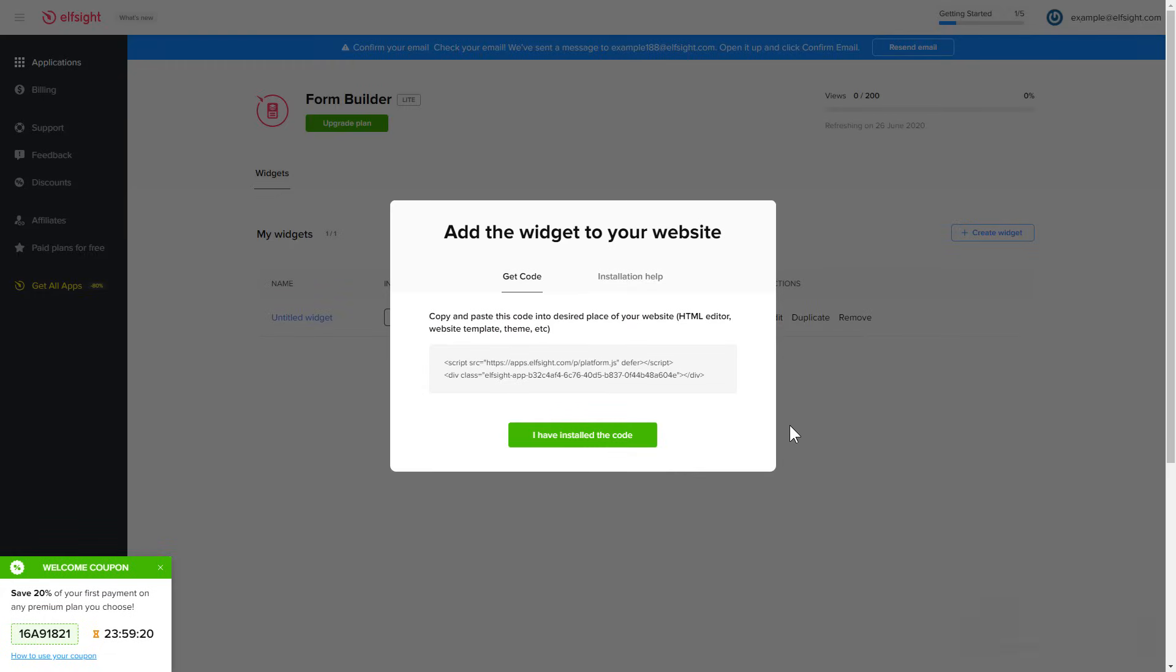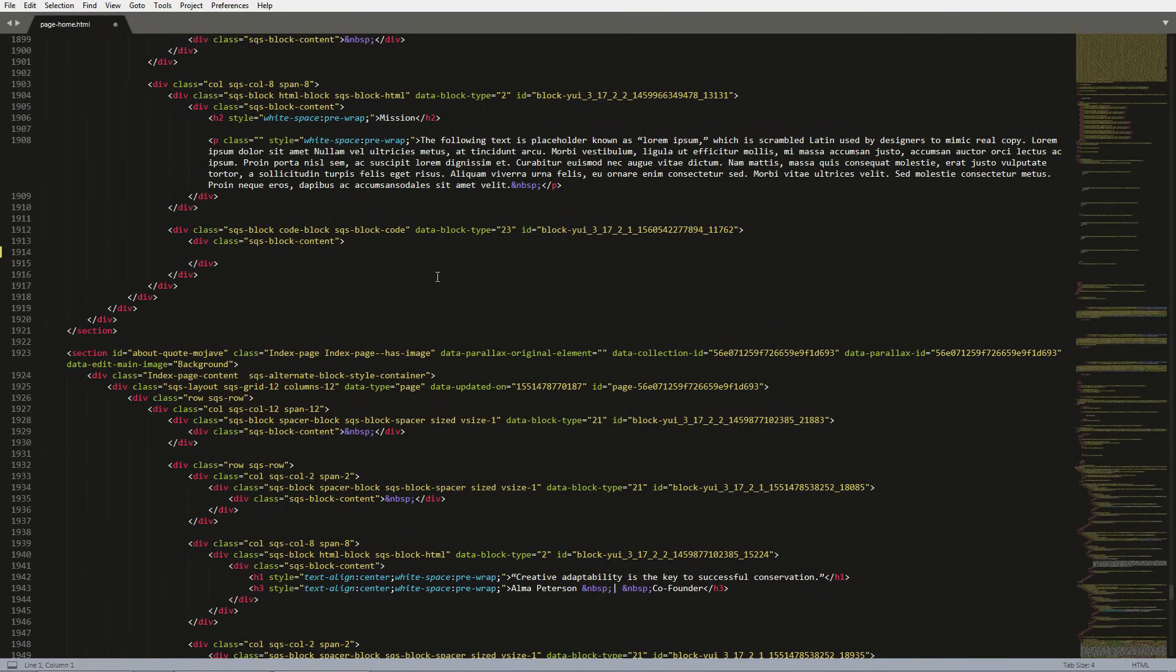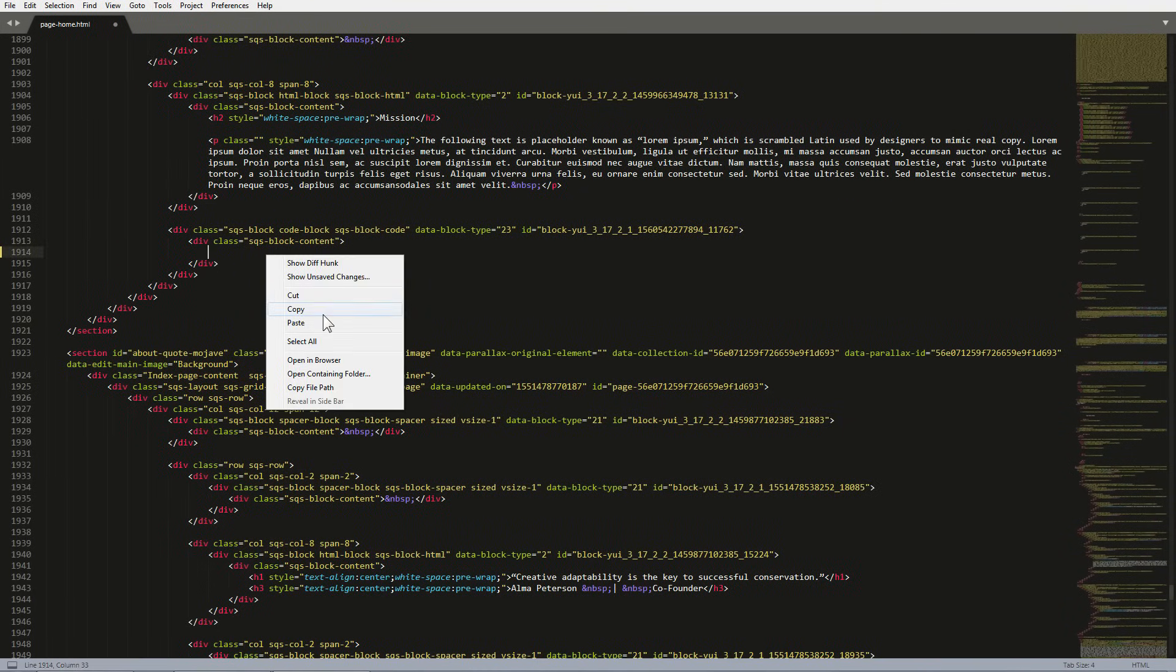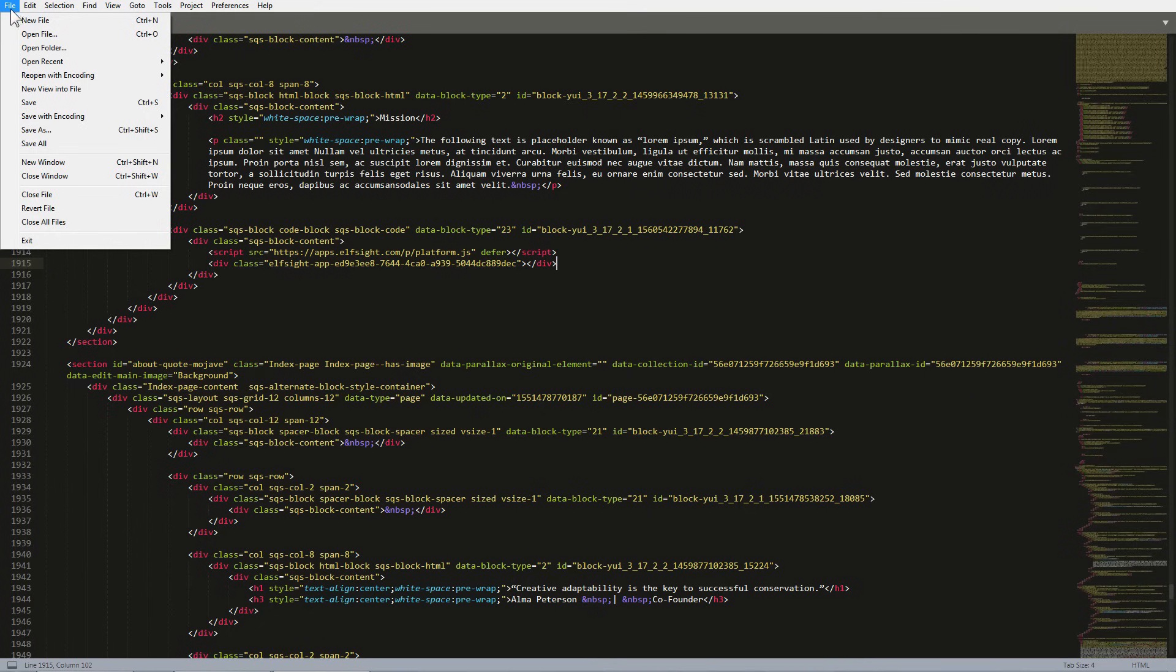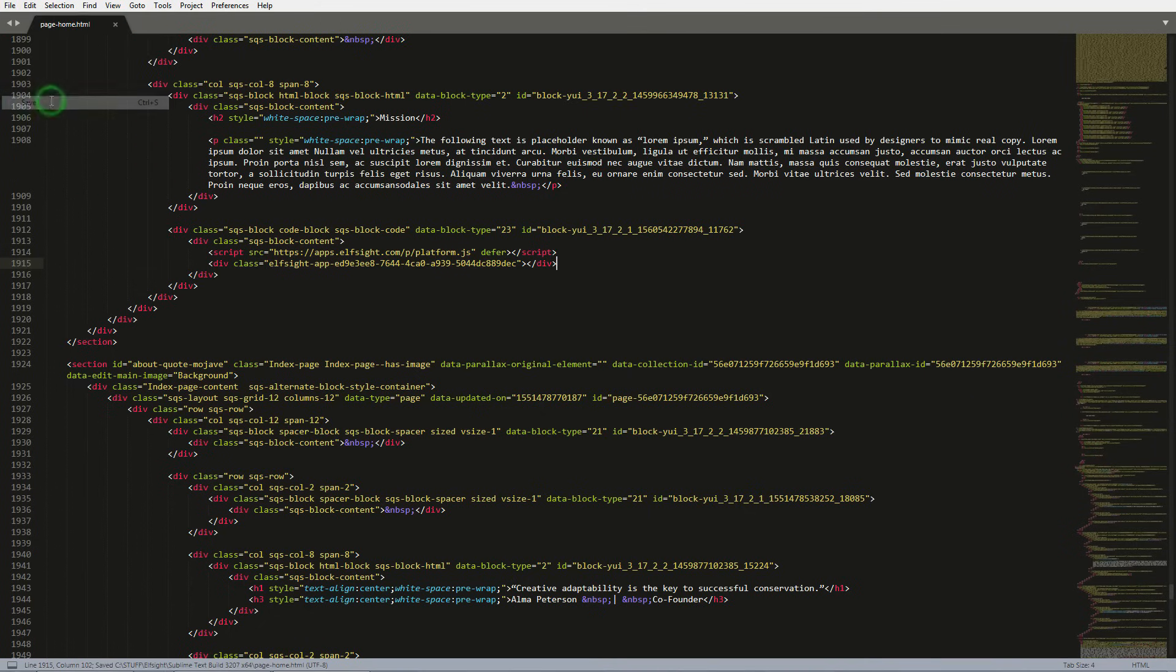Click on the code to copy it. Open the HTML file of the required page in the editor. Paste the installation code to the designated page area. Save the changes and go to the page to check your widget.